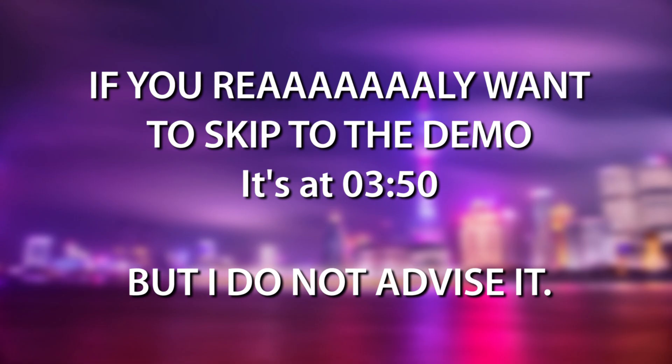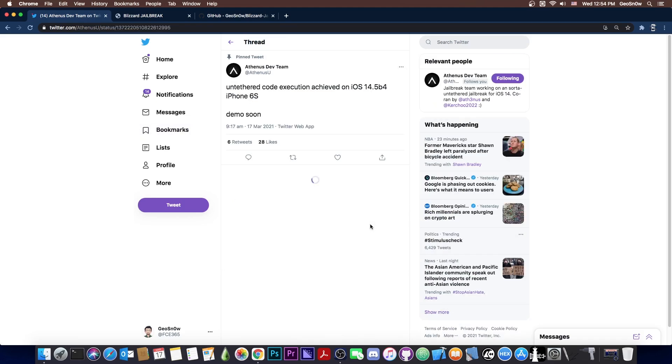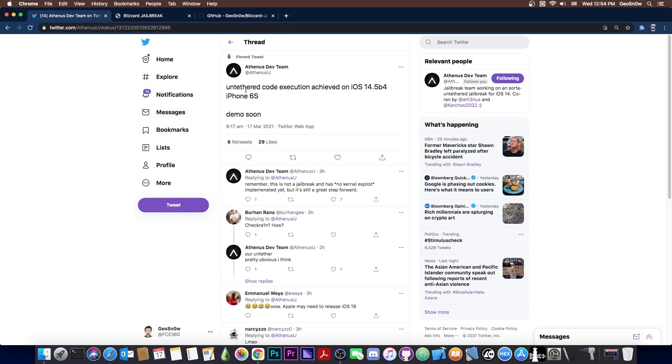So what I did was to basically take the code from Athenas dev team here, who, these poor schmucks have actually received the most hate I could see ever from toxic people calling them fake and stuff like that. And I want to set the record straight, they are not fake. What they have may not be an untether like they claim, but there isn't really a better word for it to make you understand what it does, because it kind of is like an untether.